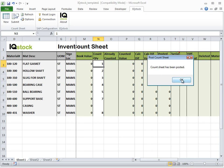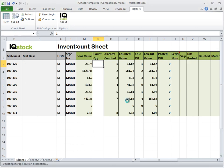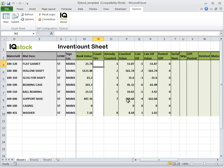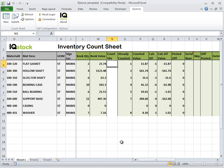At this point, the counted value column is populated with the valuation of the actual count times the book value of each item. For comparison purposes, the book quantity is now also indicated. This provides the Site Administrator with the opportunity to validate count results.